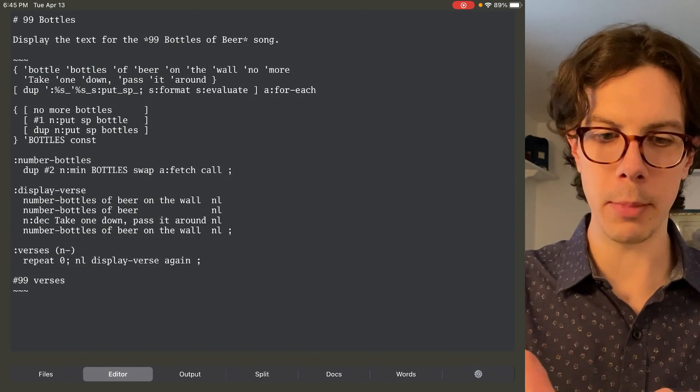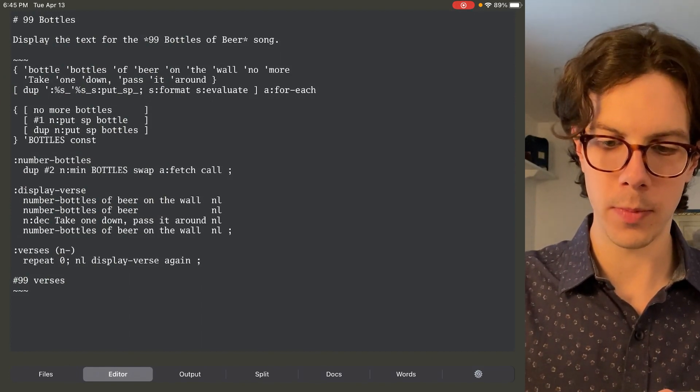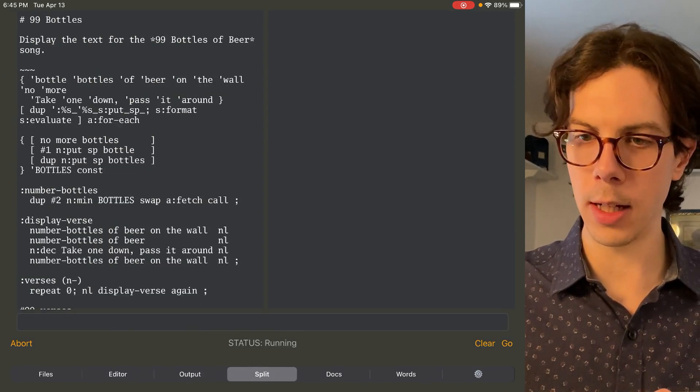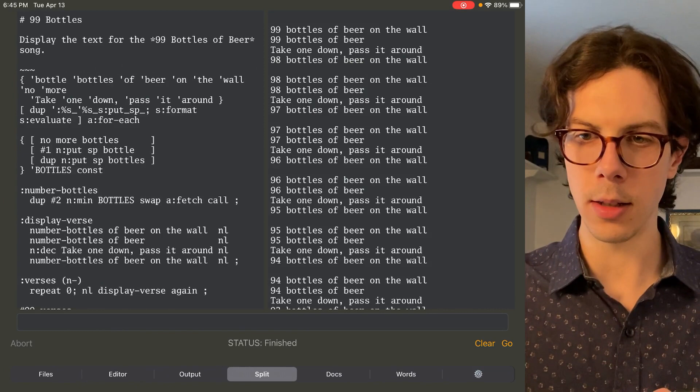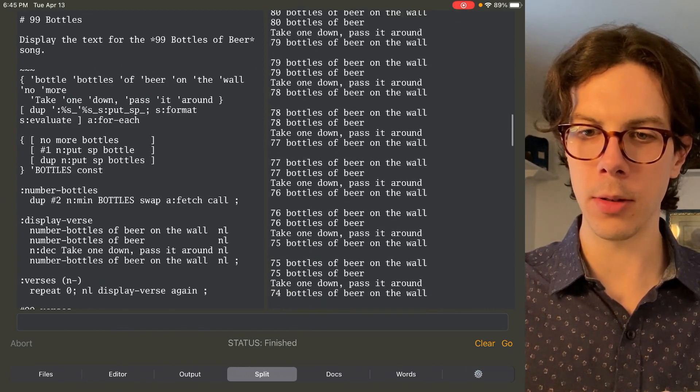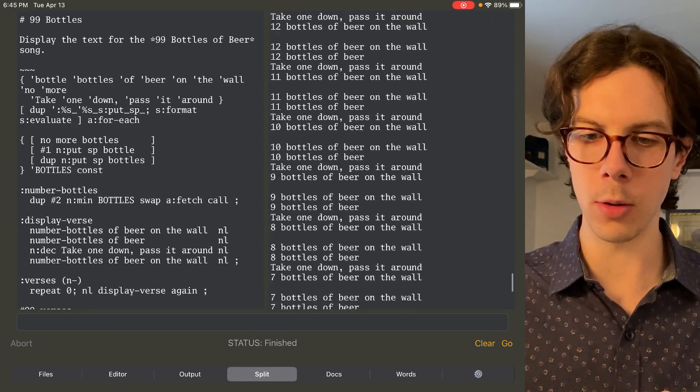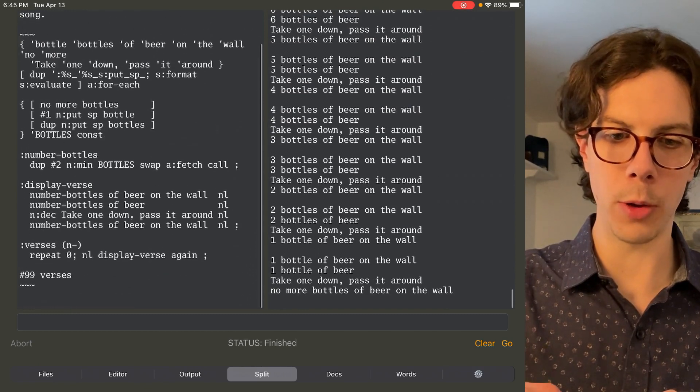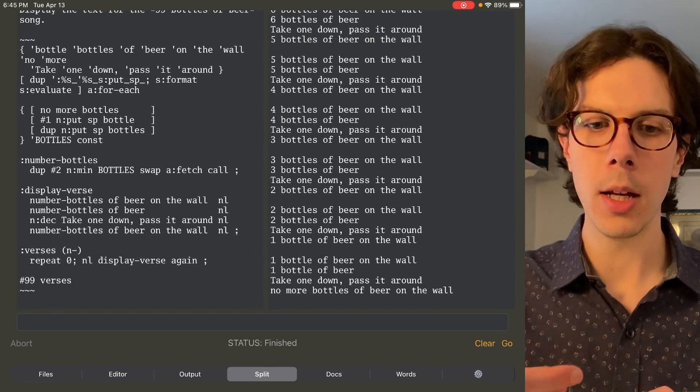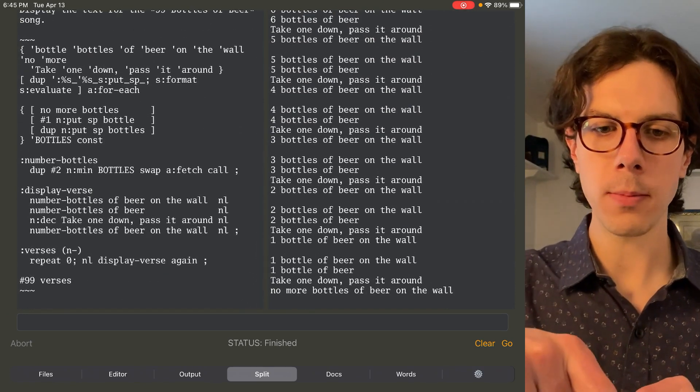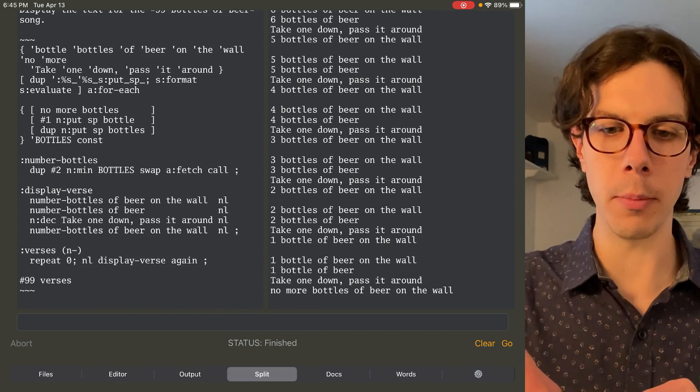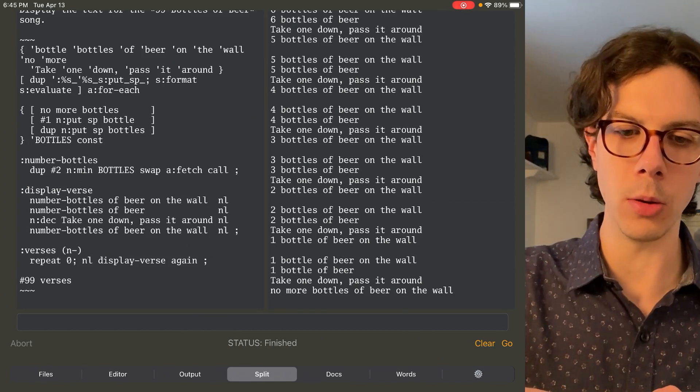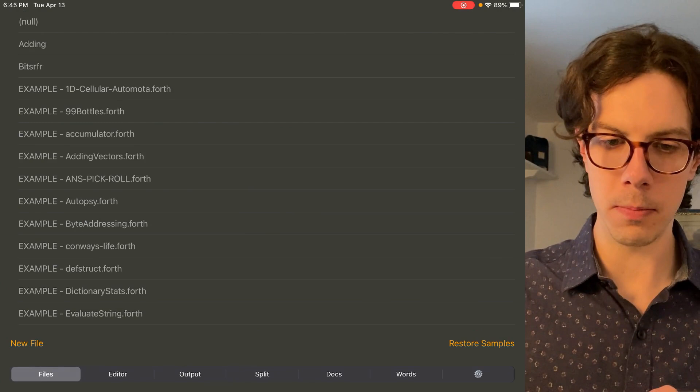So let's go back to this files tab and I want to show you some examples. There's a 99 bottles of beer example. And if we split and we run that, you can see it prints all the way down to no bottles of beer on the wall. So that's the Forth program. It's actually a pretty simple program because Retroforth has some nice functions built in that help to do that.